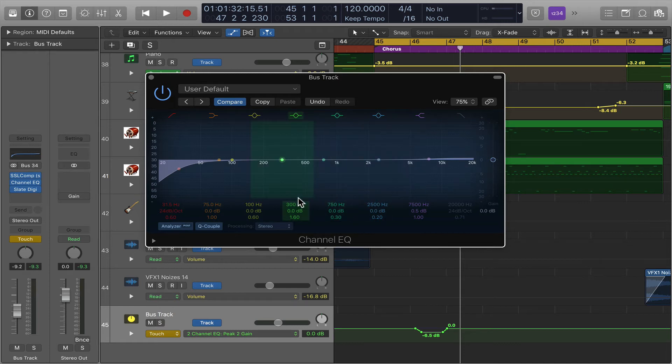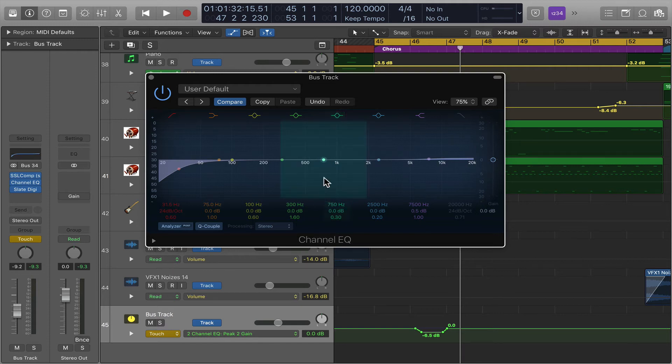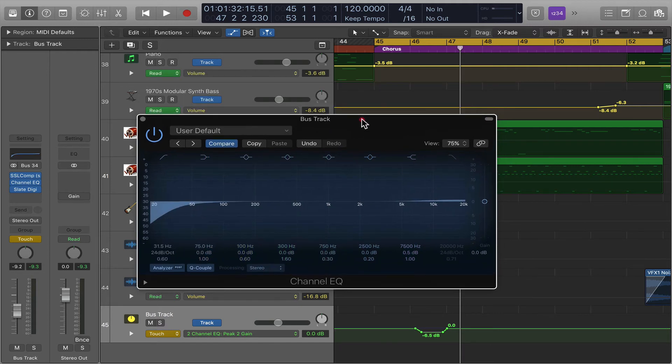There's also clip-based EQ, which can be used as well. I can cover that in another tutorial.